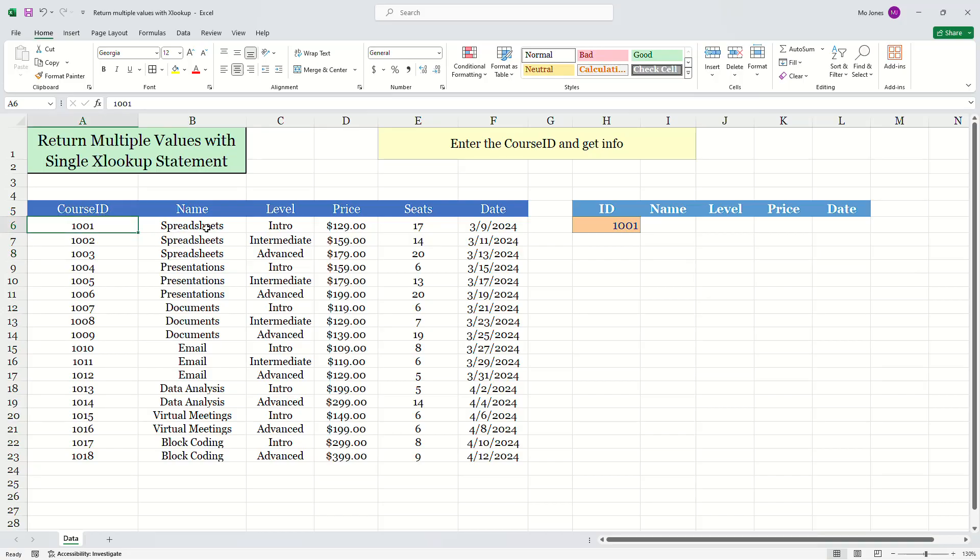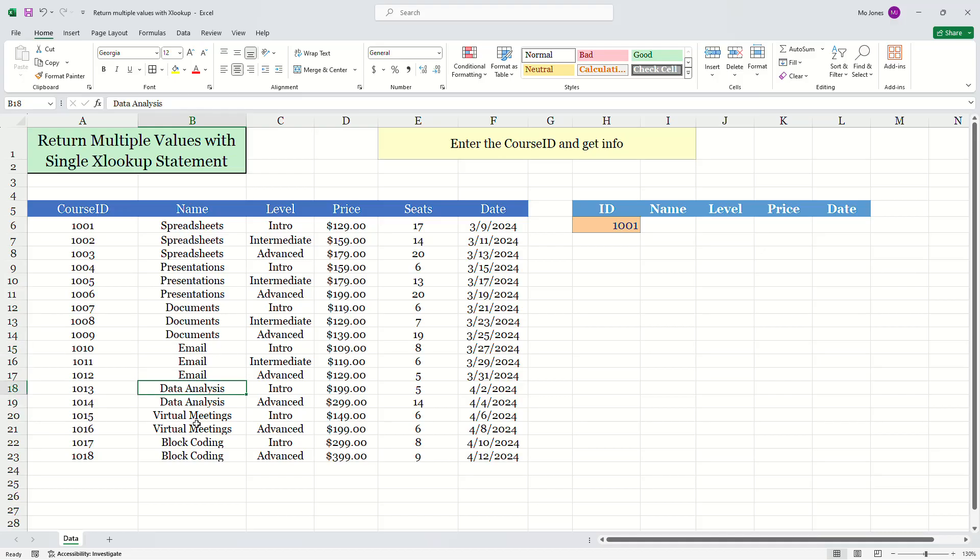We're learning different things like spreadsheets, documents, email, data analysis, virtual meetings, and block coding.